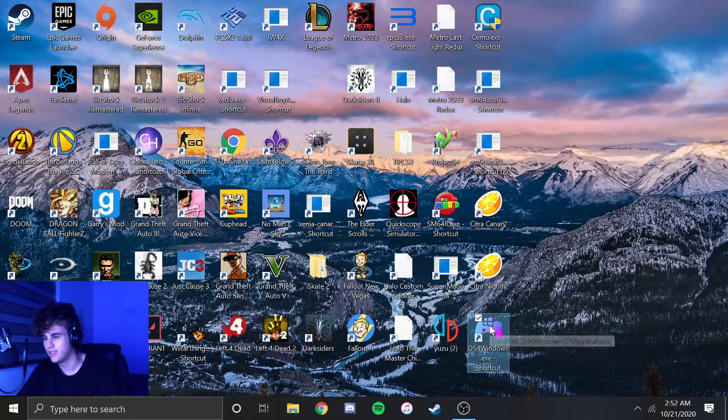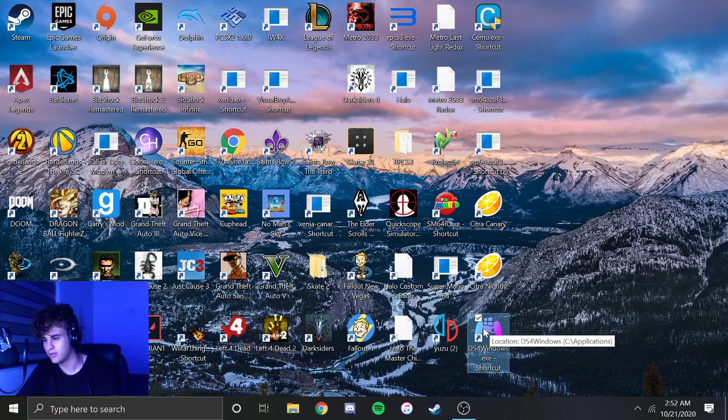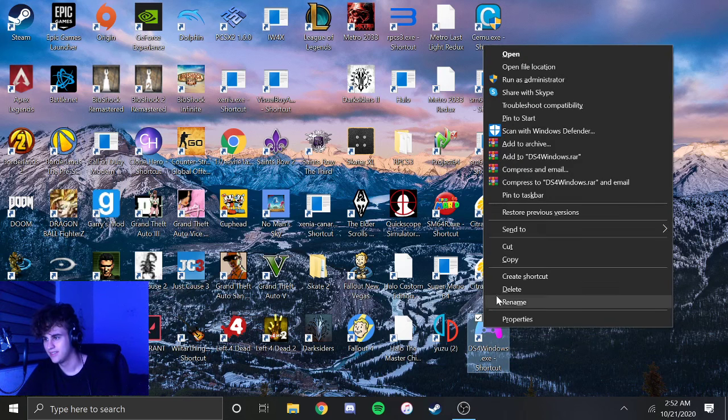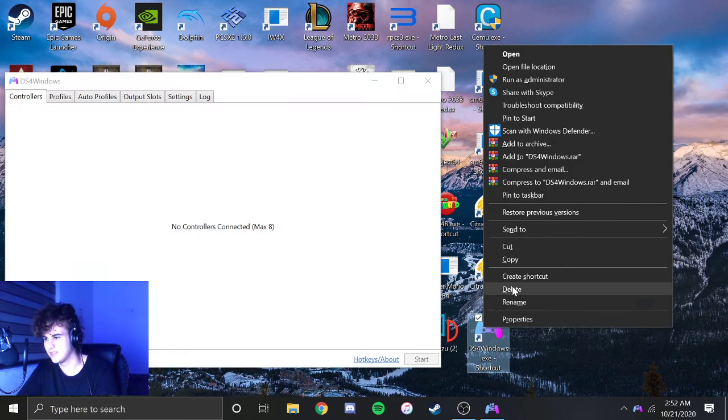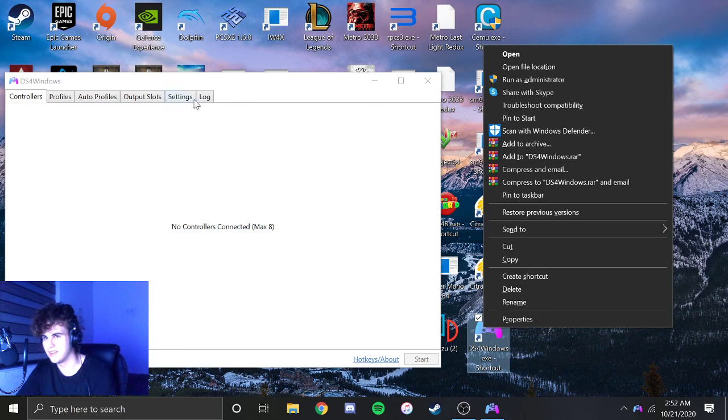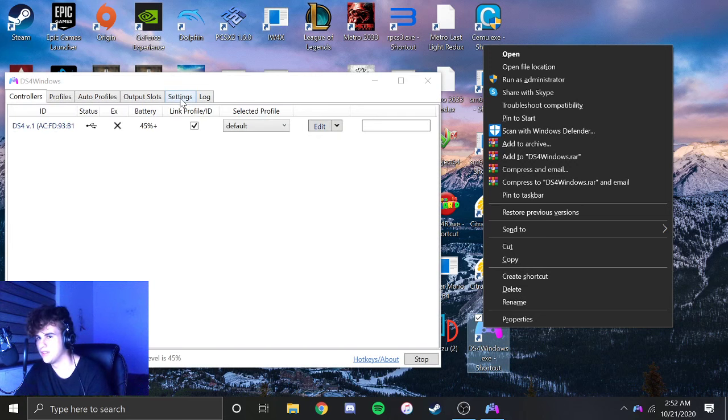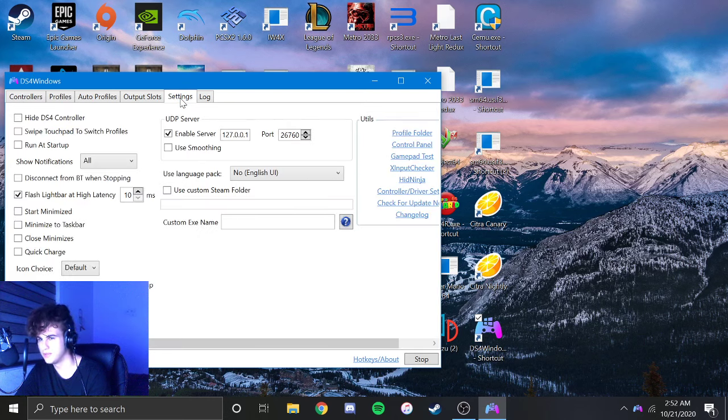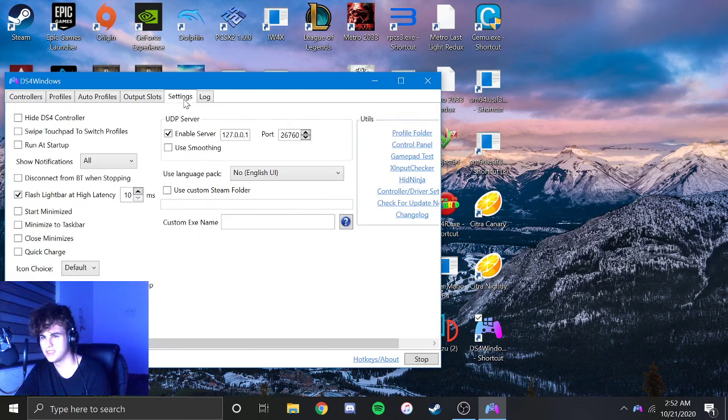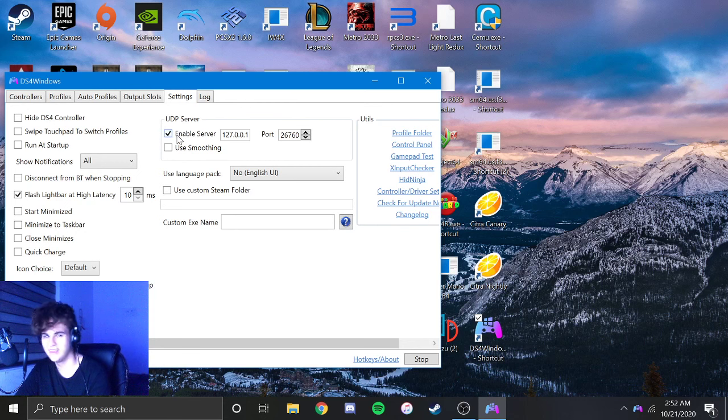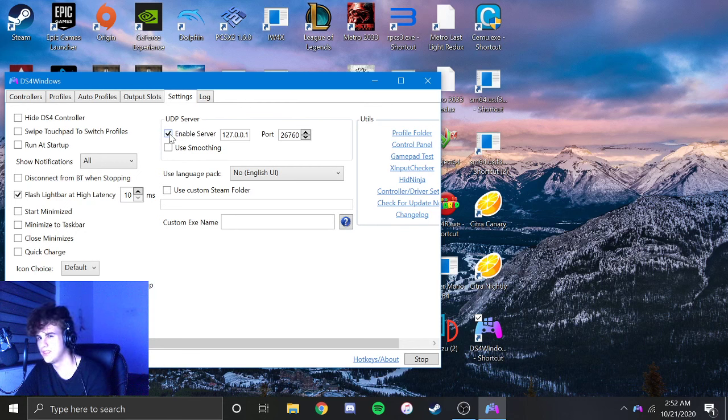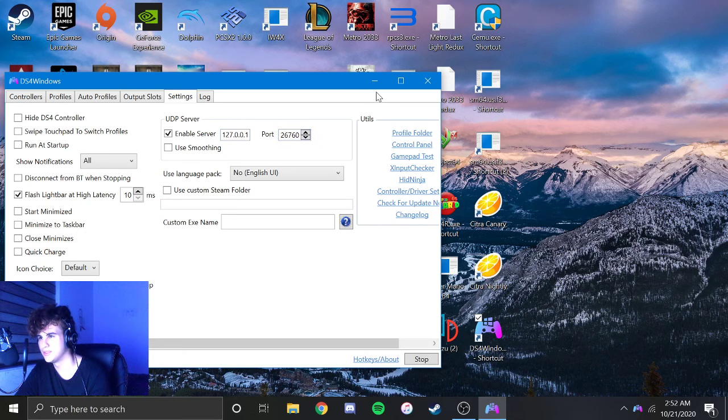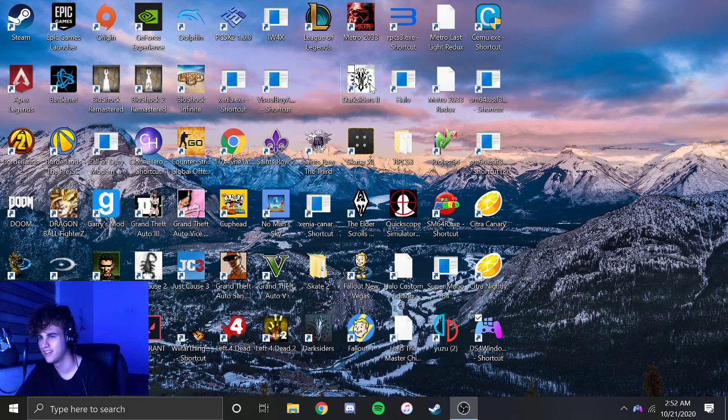So what you're going to do is you're going to come over here for DS4 Windows. Now you're going to go over here. My controller's plugged in, so it's doing the thing. You're going to come over here to where it says Settings, and then over here you see how it says Enable Server? You're going to click Yes. And then you see how it has these numbers? Remember those numbers. Those are going to be important for later.